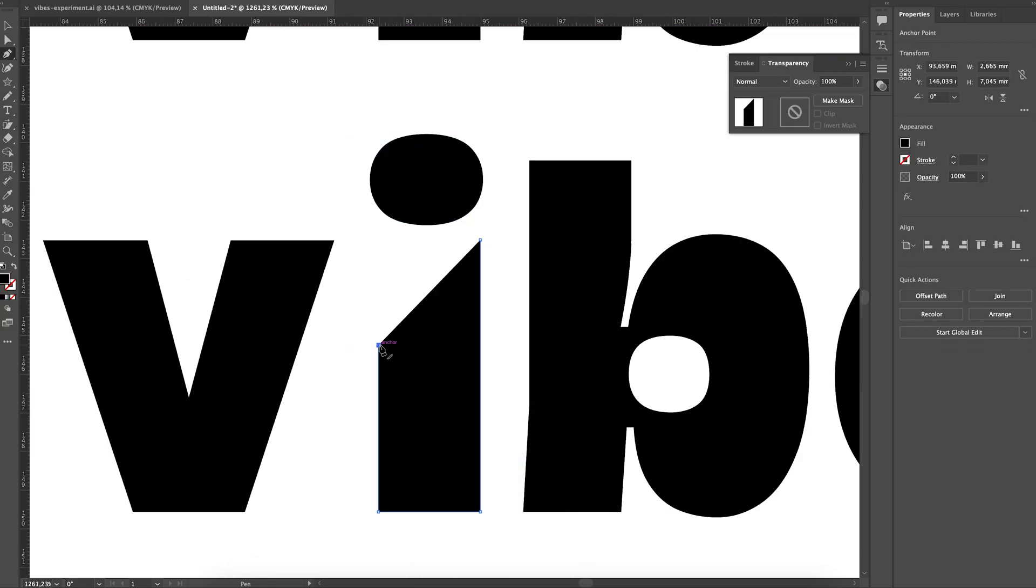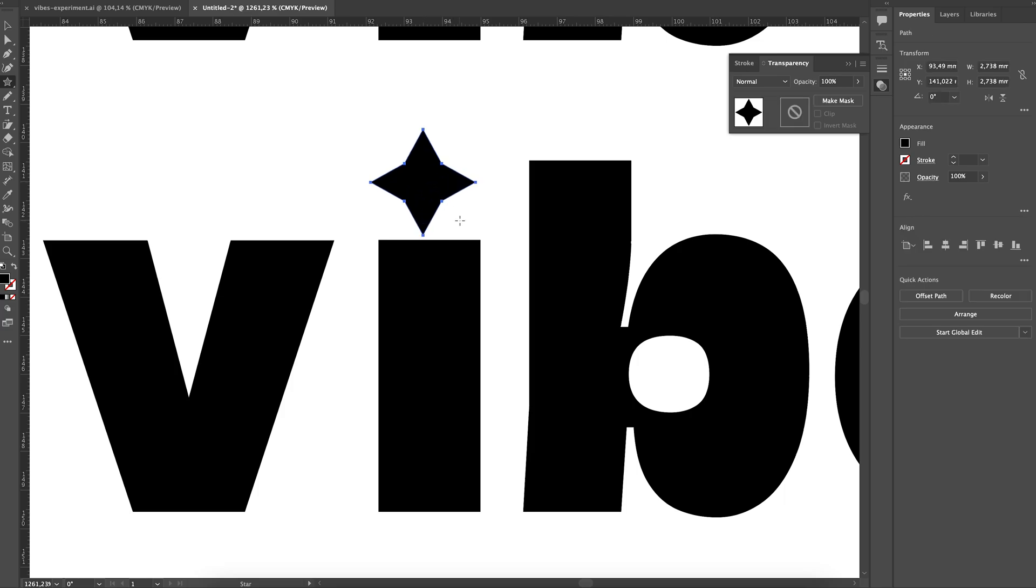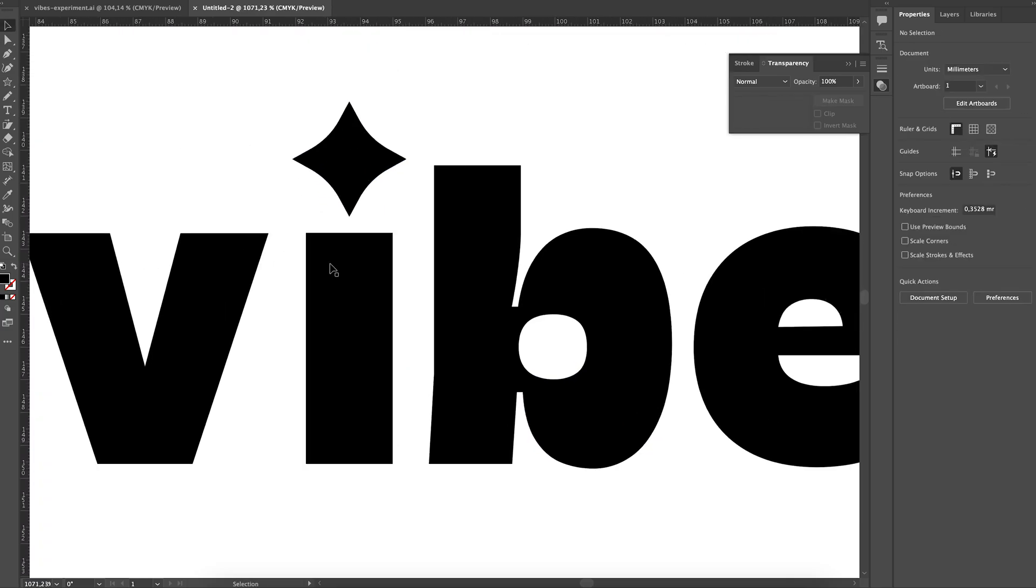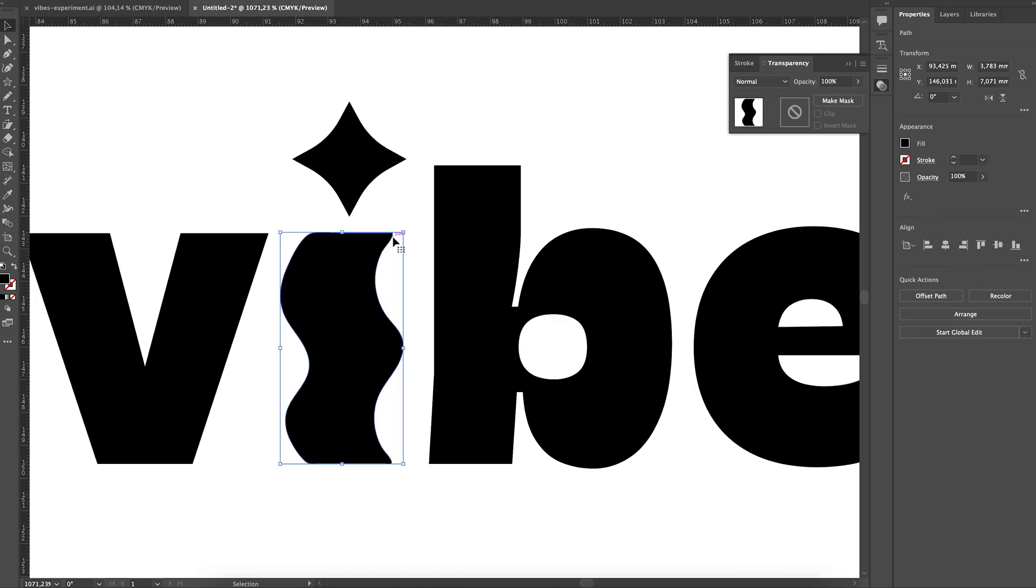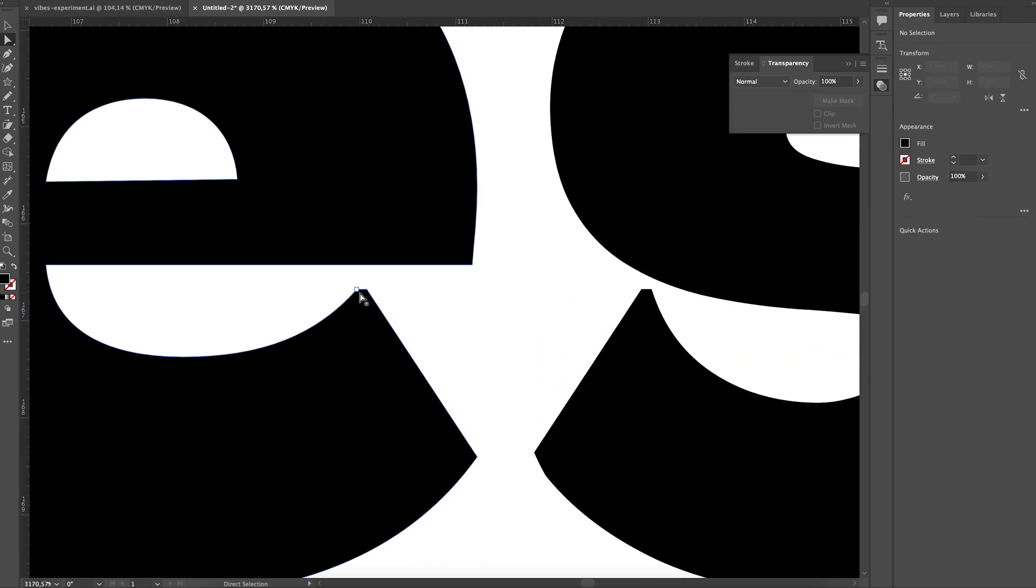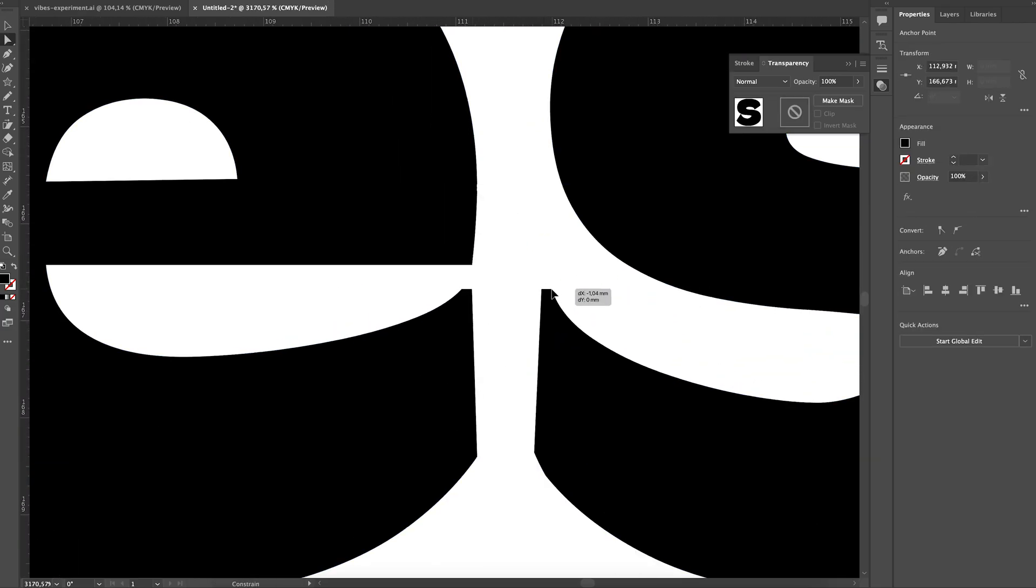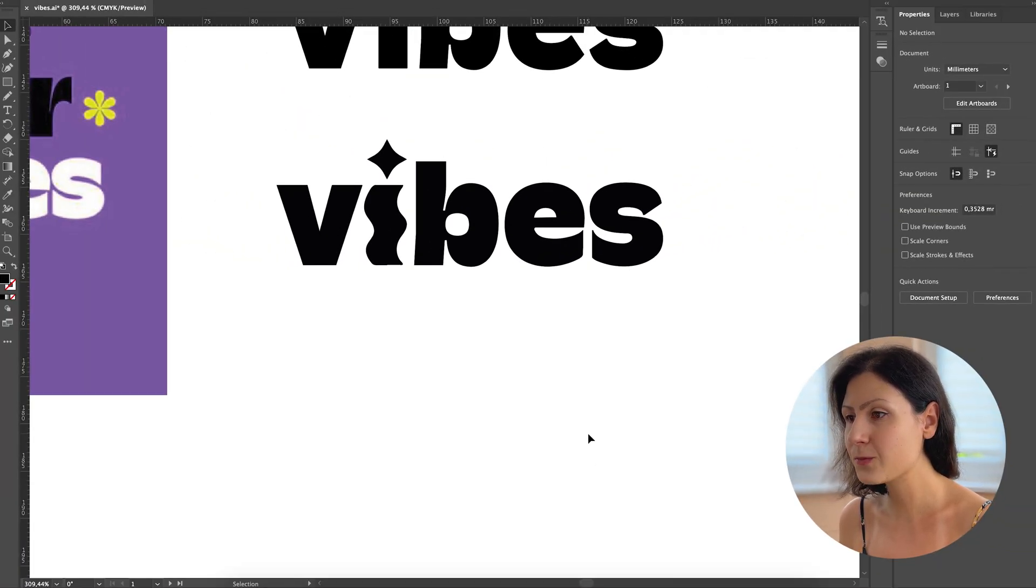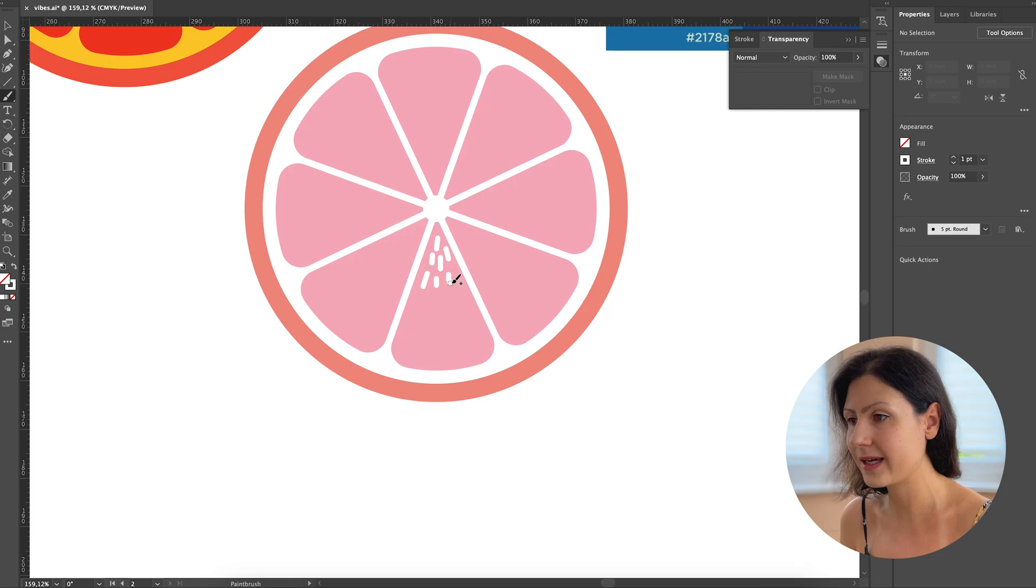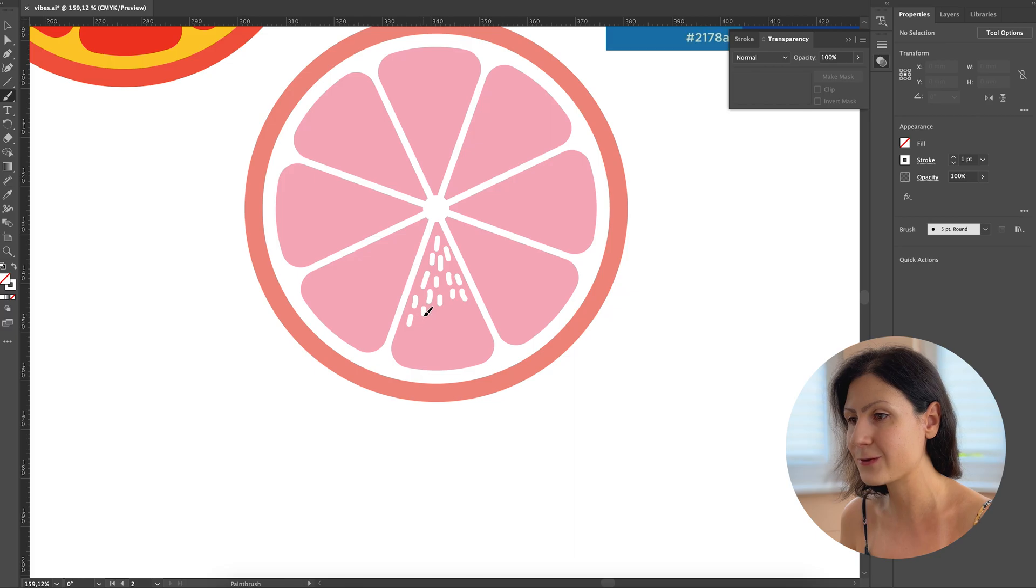Now that we have our wordmark ready, let's move on to the next step. We are going to make some custom illustrations to represent the sunset serenade scent. This fragrance is a unique mix of blood orange, pink grapefruit, and a hint of sea salt.